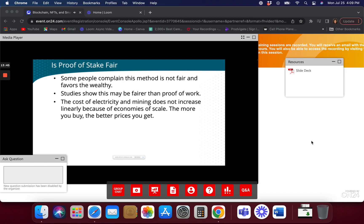Are there pools of users with less than 32 Ethereum? Yes, there are. But will they be in the final version when Ethereum goes to 2.0? Probably not on the Ethereum network, maybe on other networks and blockchains. On the Flare blockchain or some other blockchains they are talking about it, but it looks like on Ethereum blockchain you're going to have to have 32 Ethereum to stake.